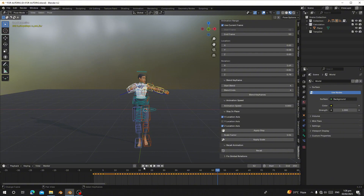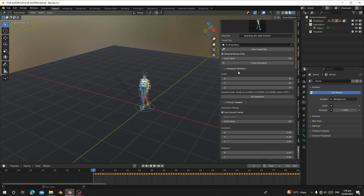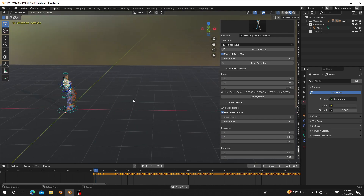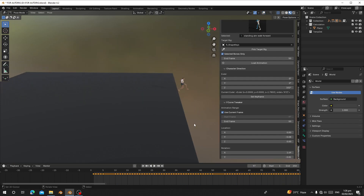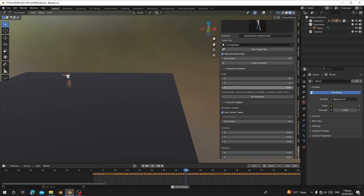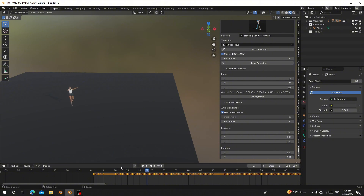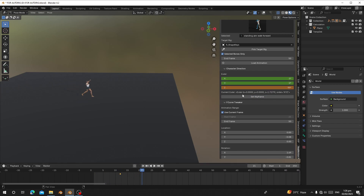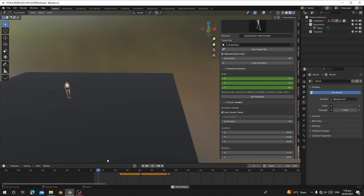You can also change the character's direction while walking using the Direction option. I can make the character face a different direction — this is the direction the character will use to run or face. I can change it to any direction I want. You can also insert keyframes with different directions, and that's where she's going to walk.